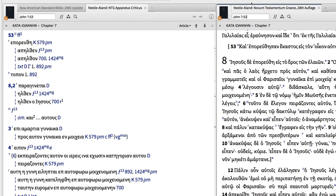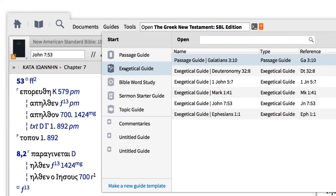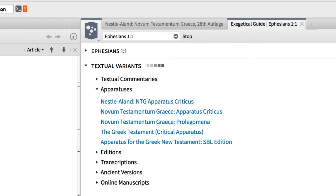The critical apparatus also shows up in the exegetical guide under the section called Textual Variants. Open the Guides menu and select Exegetical Guide, then input the verse you're studying.